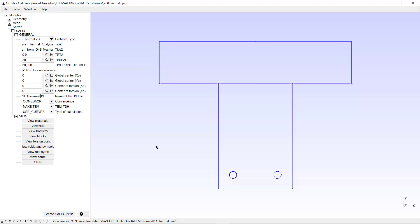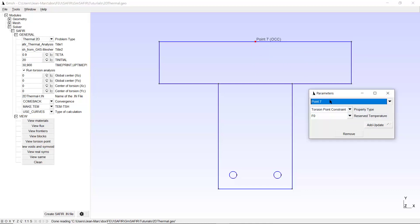We know that we have to fix the warping function to zero at least at one node of the section, and we know the warping function is equal to zero on the axes of symmetry of the section. We have one axis of symmetry, which is why when creating the section we divided the upper line into two elementary entities so that we now have a node at this position. If I double-click on the node, I can add a constraint — a torsion point constraint. That's the function F0. I add it.